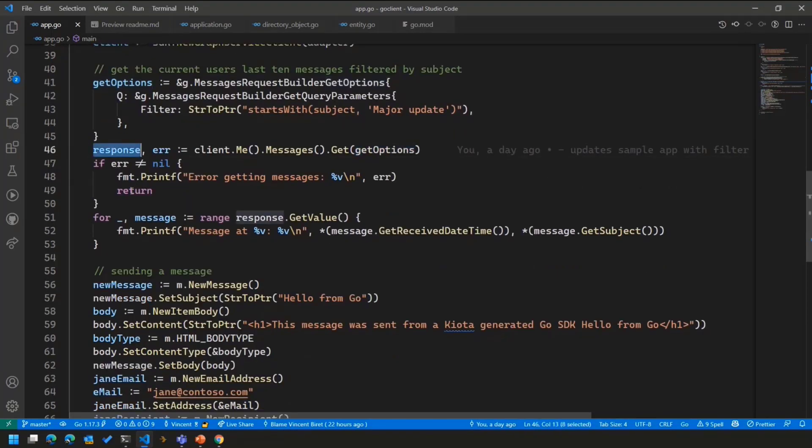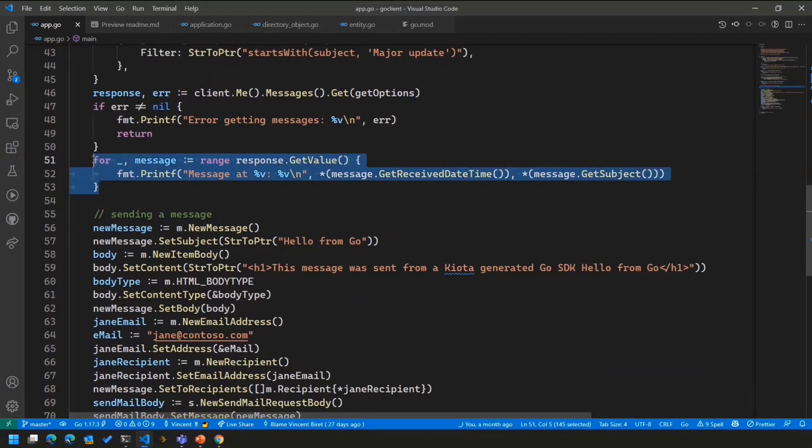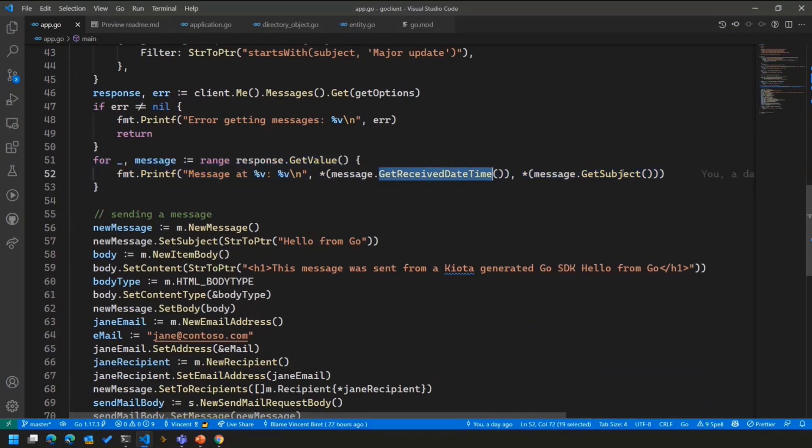When I get that response, what I'm doing is I'm just iterating for the messages to display the receive date, time, and their subject as I've shown in the application.